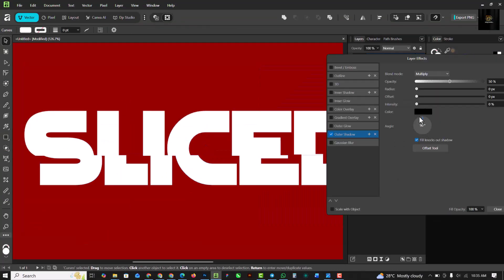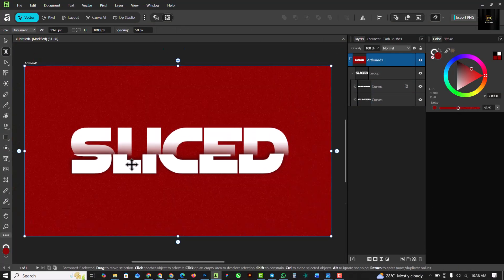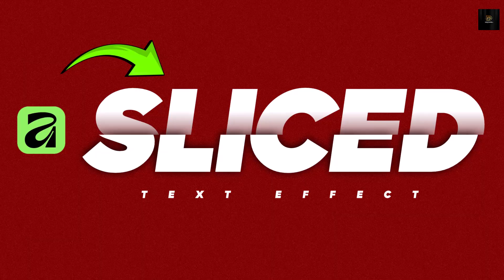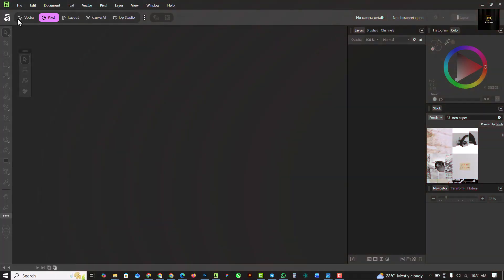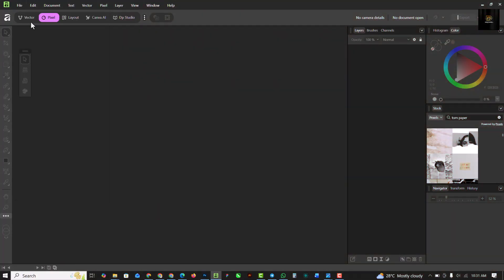Hello my friends, welcome to my channel once again. In this video I'm going to show you how you can create a slice text effect inside of Affinity Designer. I'm going to show you how to use the tools to create a slice effect, so let's jump right into this.